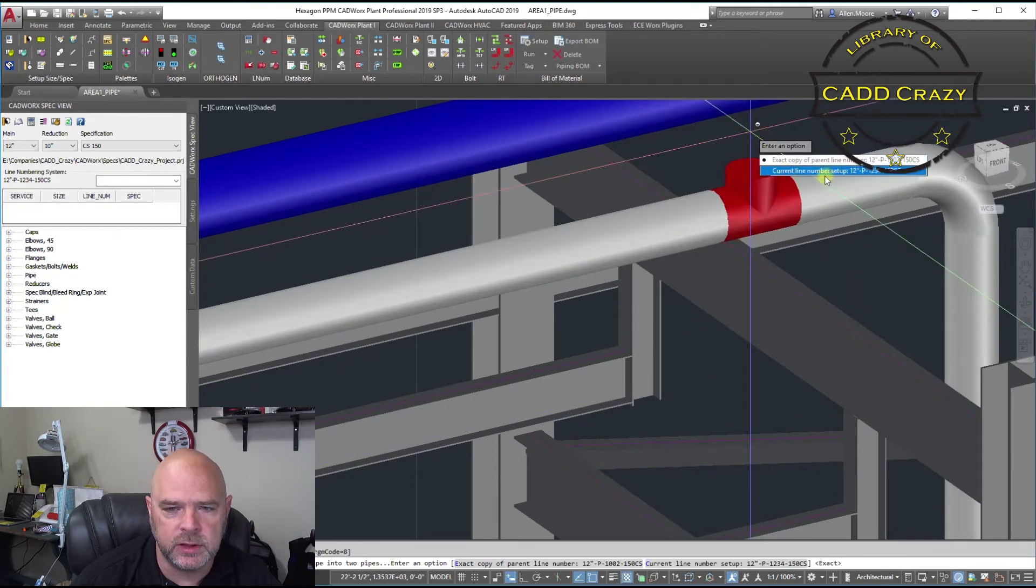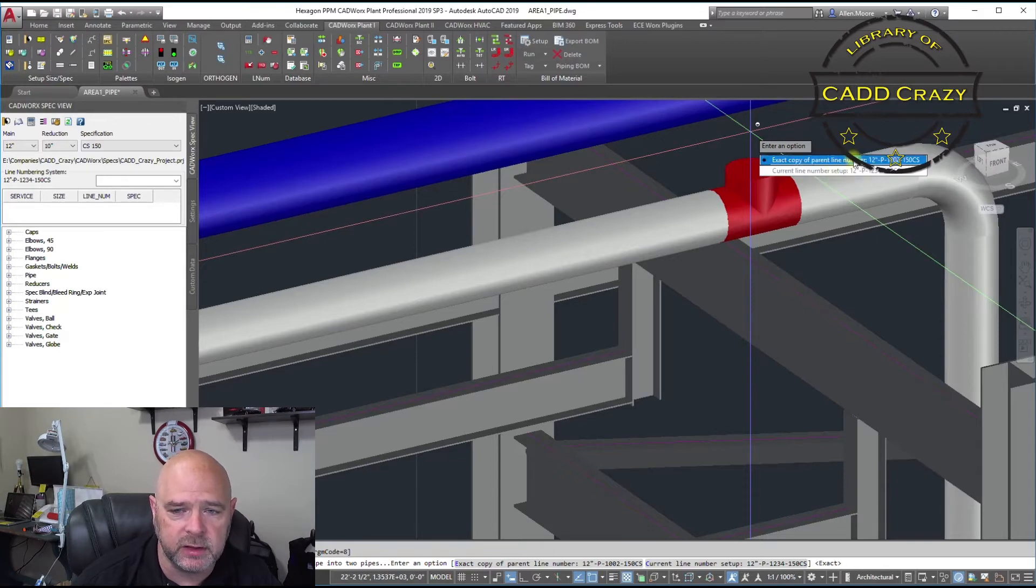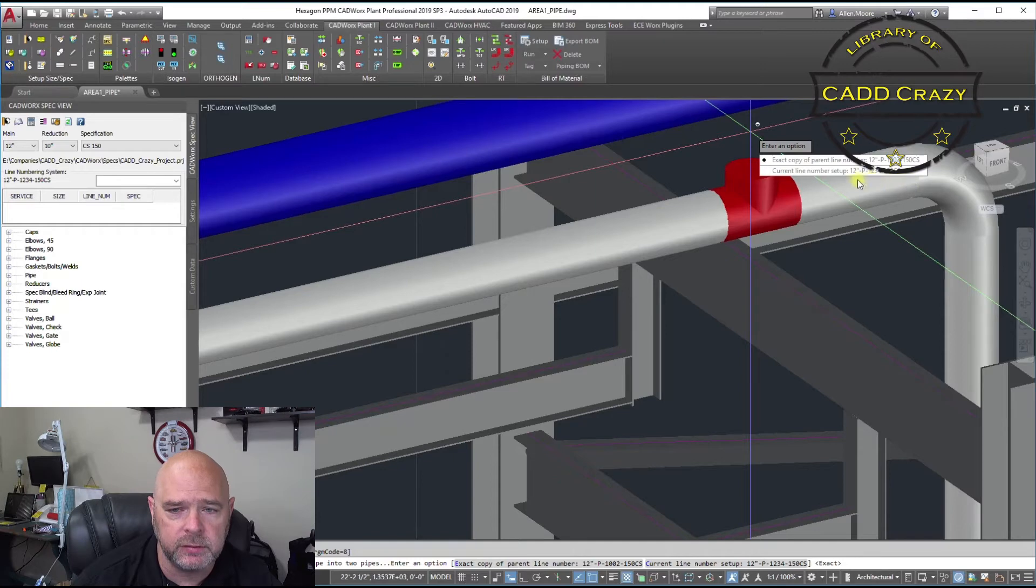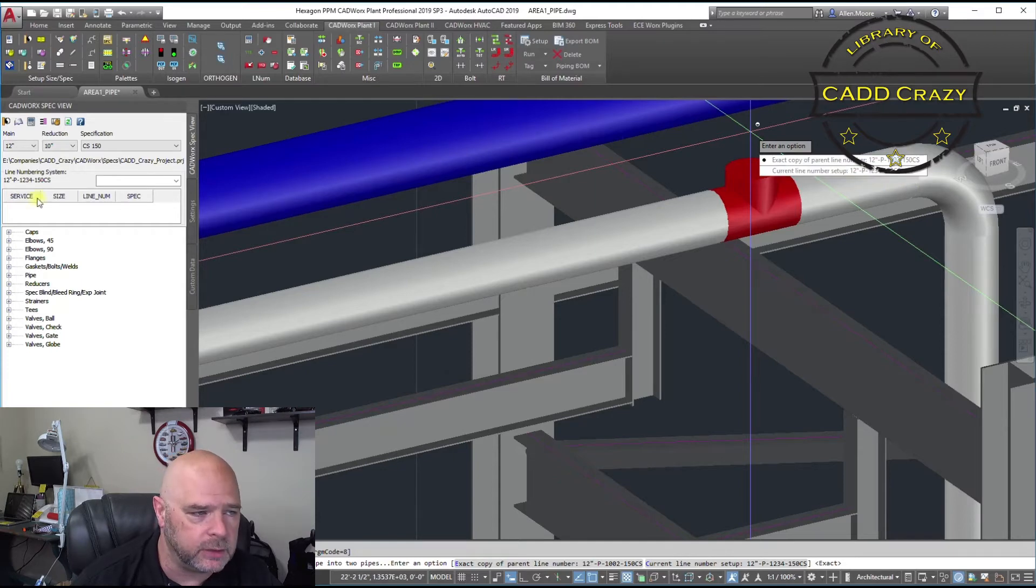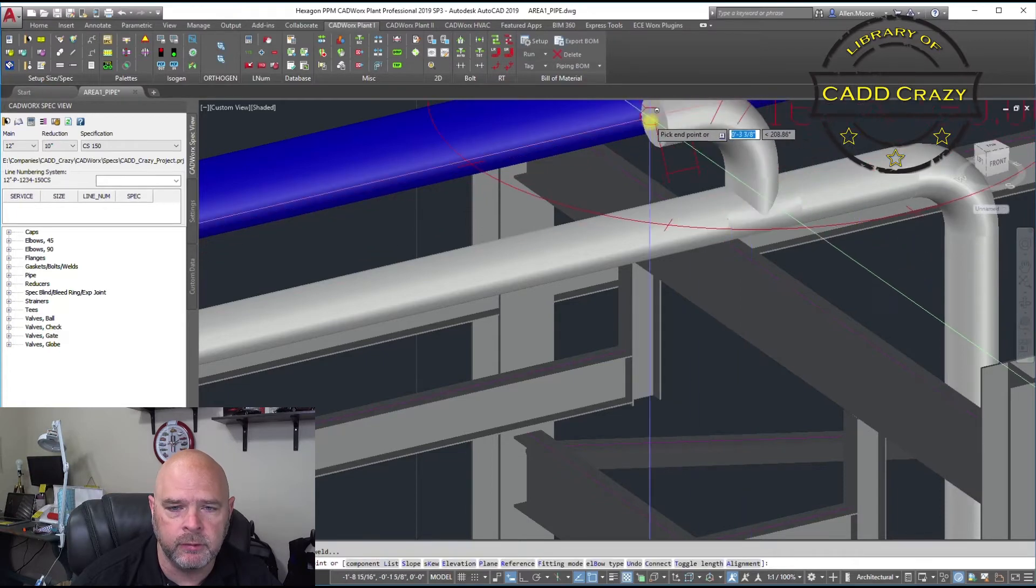And it says, because of my piping rules, it asks me, do I want this exact parent number, the line that we're coming off of? Or do we want to choose the line number that we have set right here? So we'll just come off the parent line number.